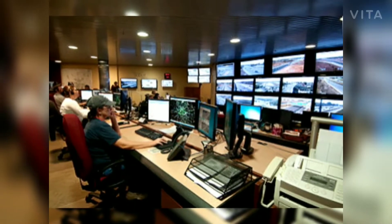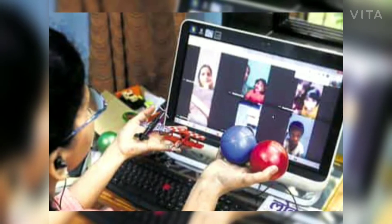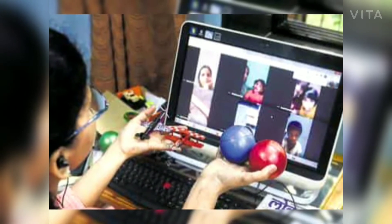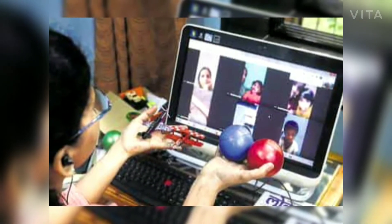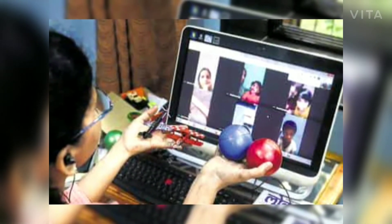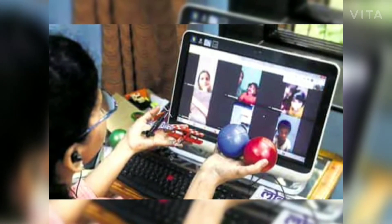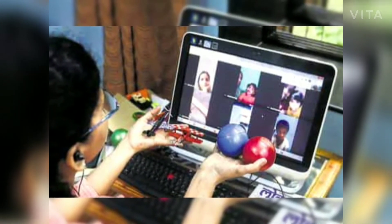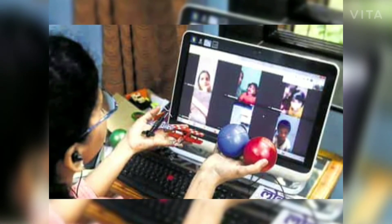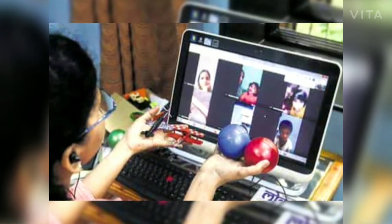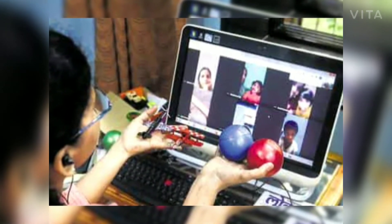As you all know, due to the corona crisis it is not possible to conduct regular classes in the school. But nowadays we use online classes. Using this computer we conduct online classes for students.